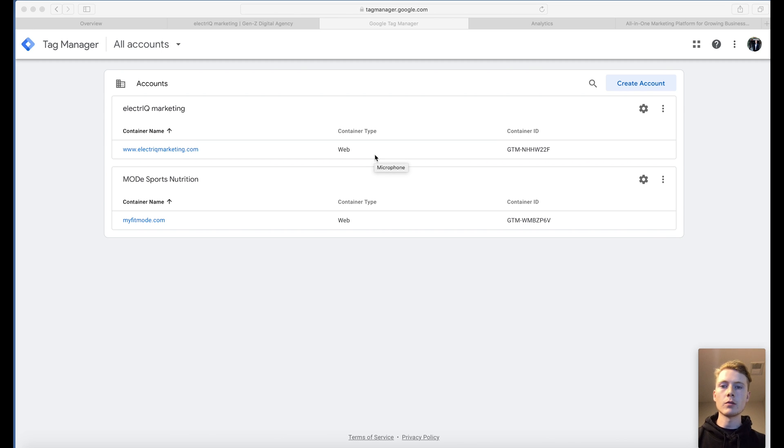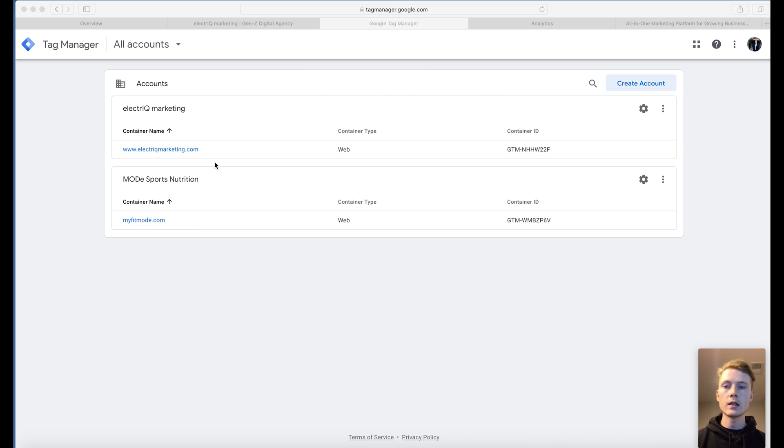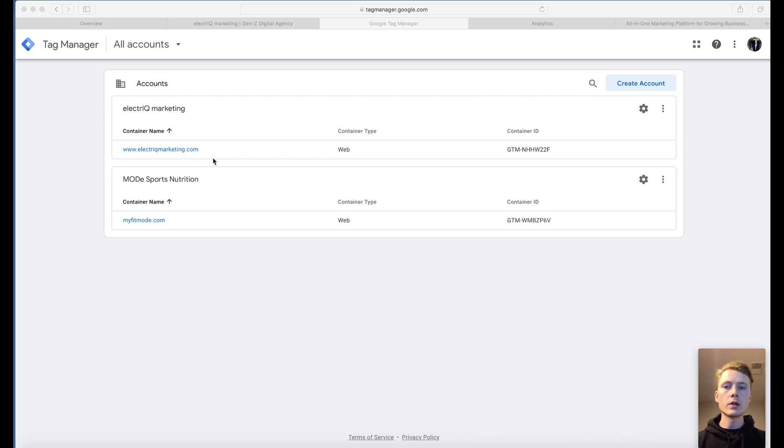Hey guys, it's Brandon from Electric Marketing and today I'm going to show you how to set up Google Tag Manager with your Squarespace website. And it's applicable to most of the other website builders as well because we're just injecting some code.